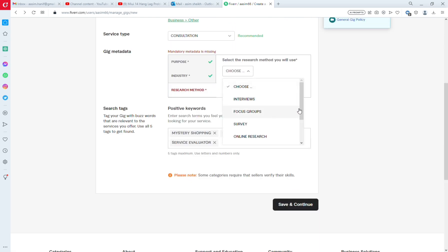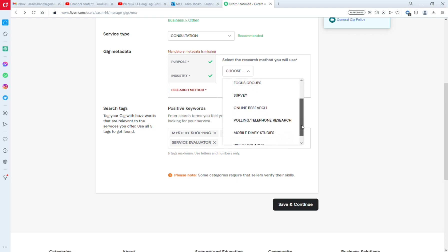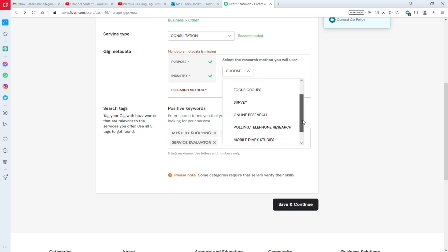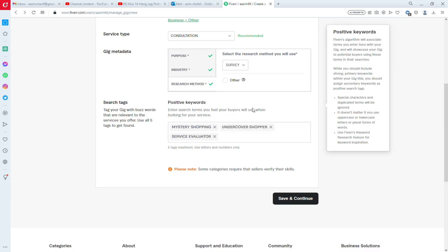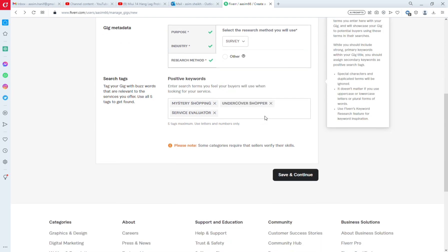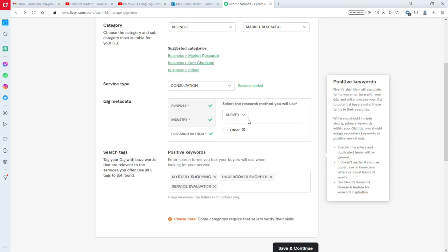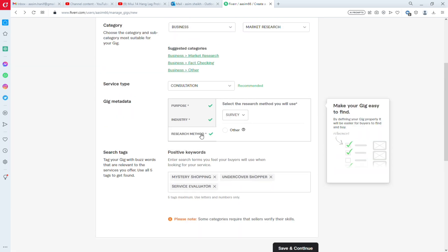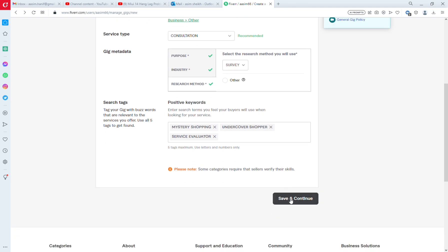I have selected one option for the research method. Then you need to provide positive keywords for your gig.